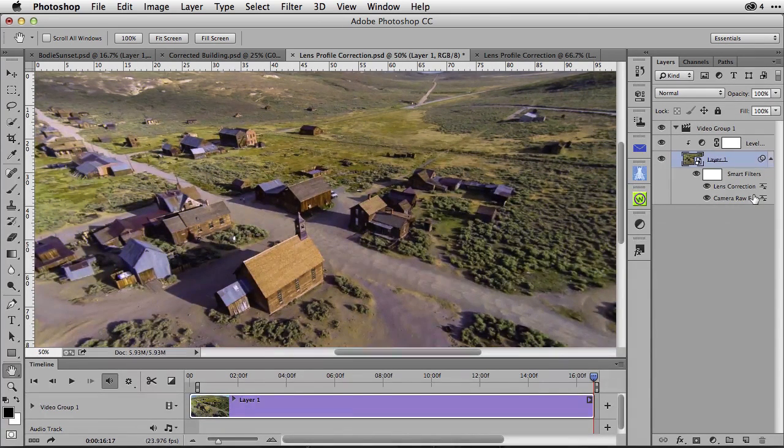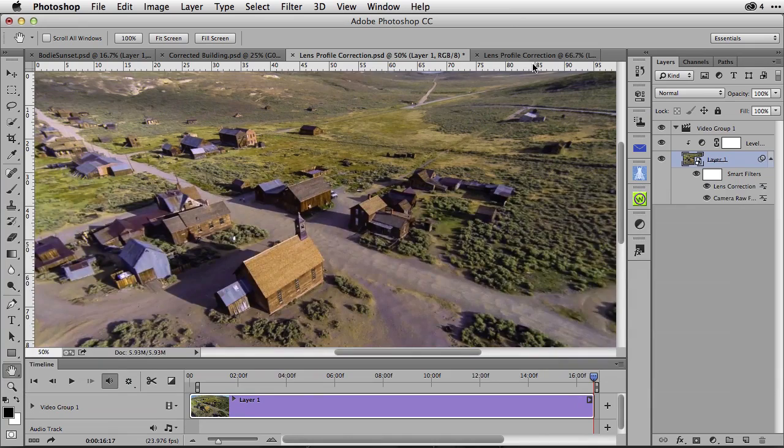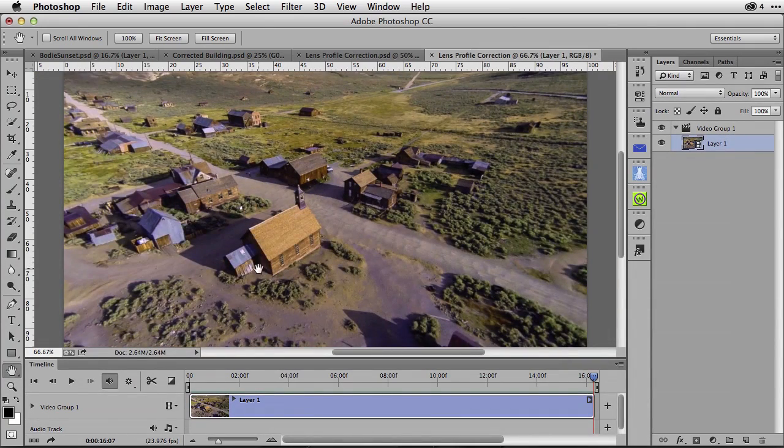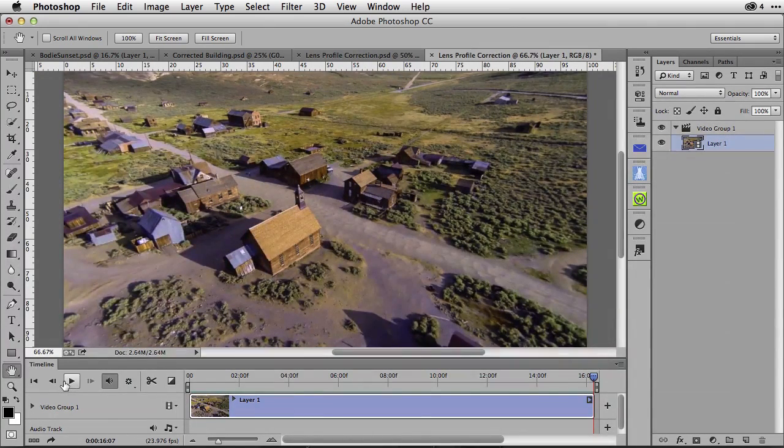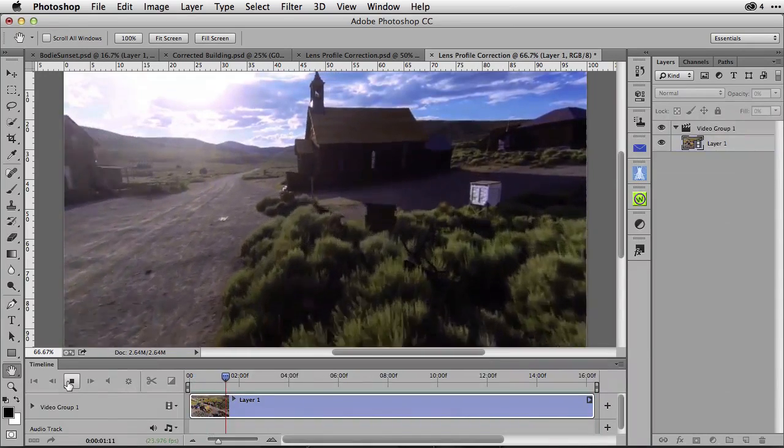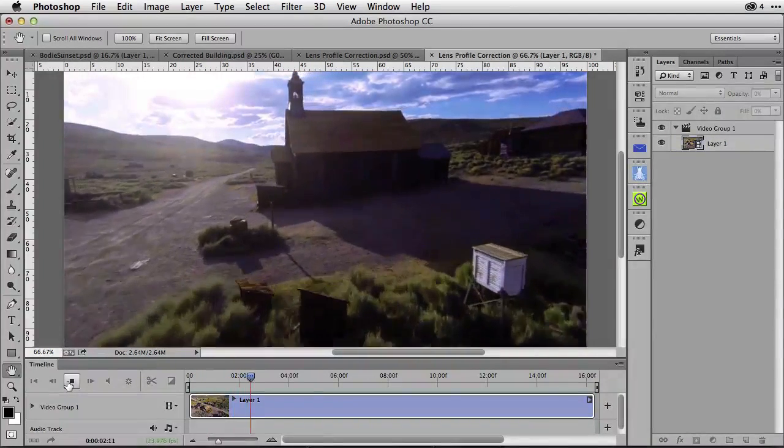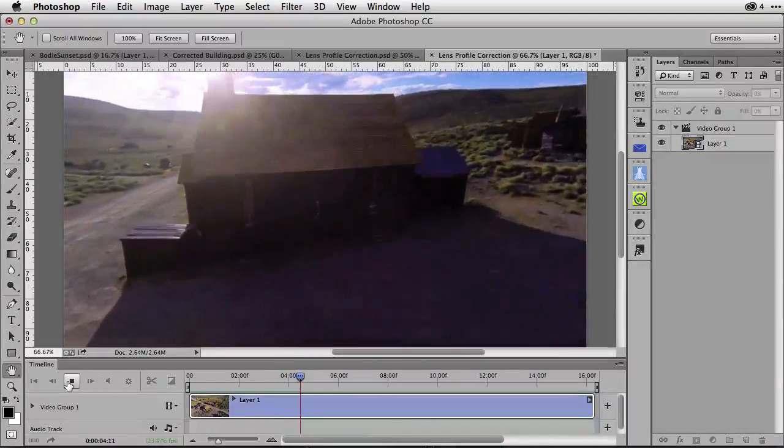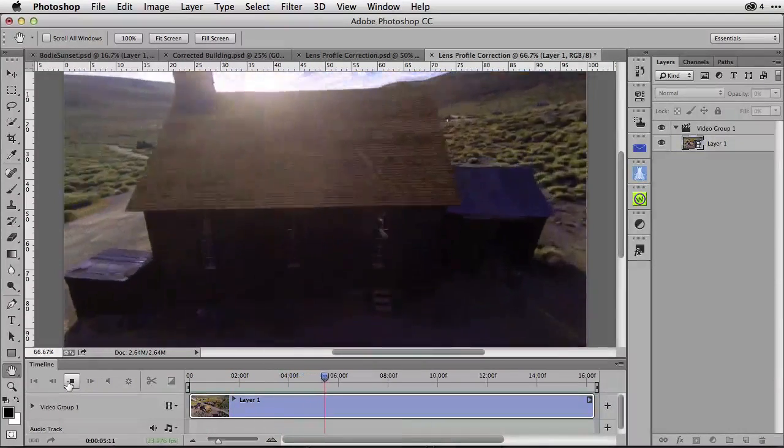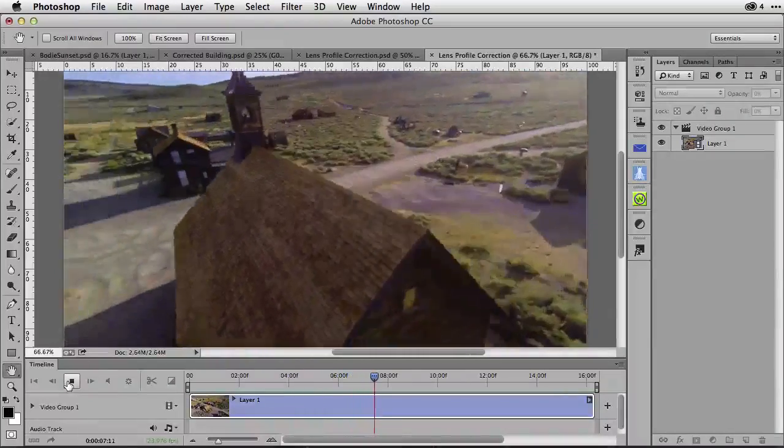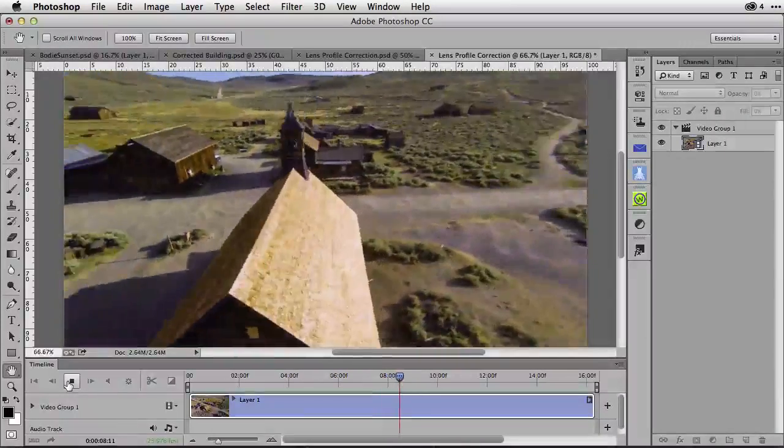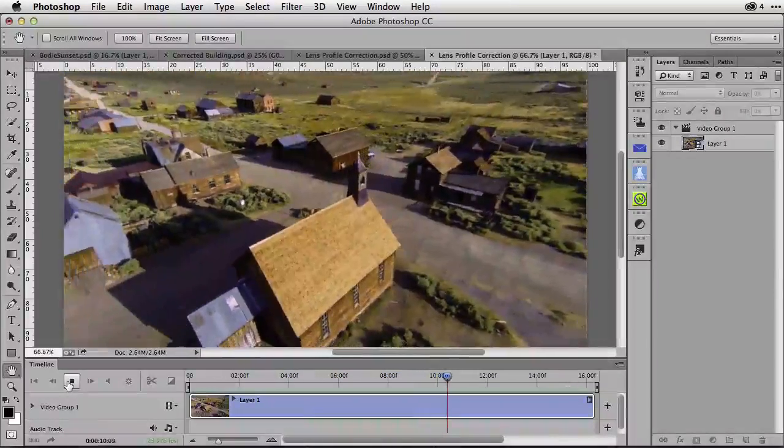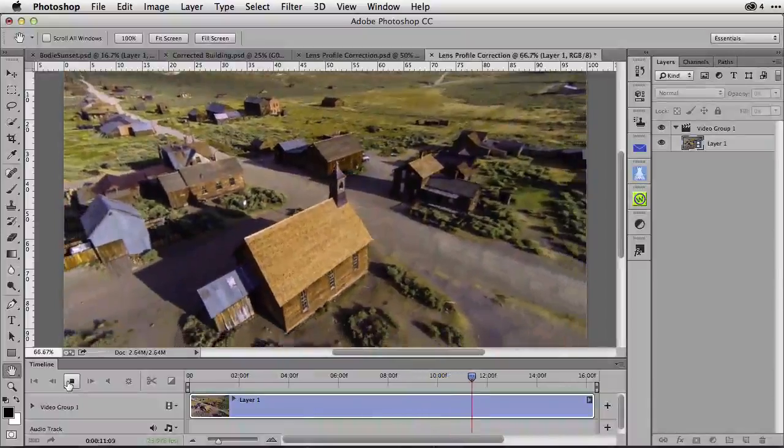The final results from this would then look like this. I'll go ahead and play the finished exported results here inside of Photoshop, where this lens correction has been applied to the entire video, getting rid of the distortion in the building as well as correcting the horizon.